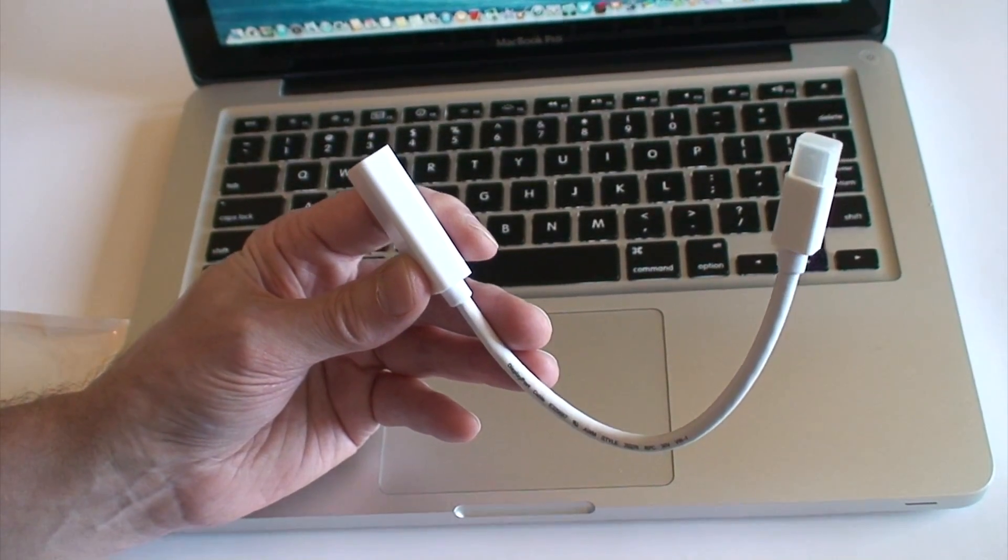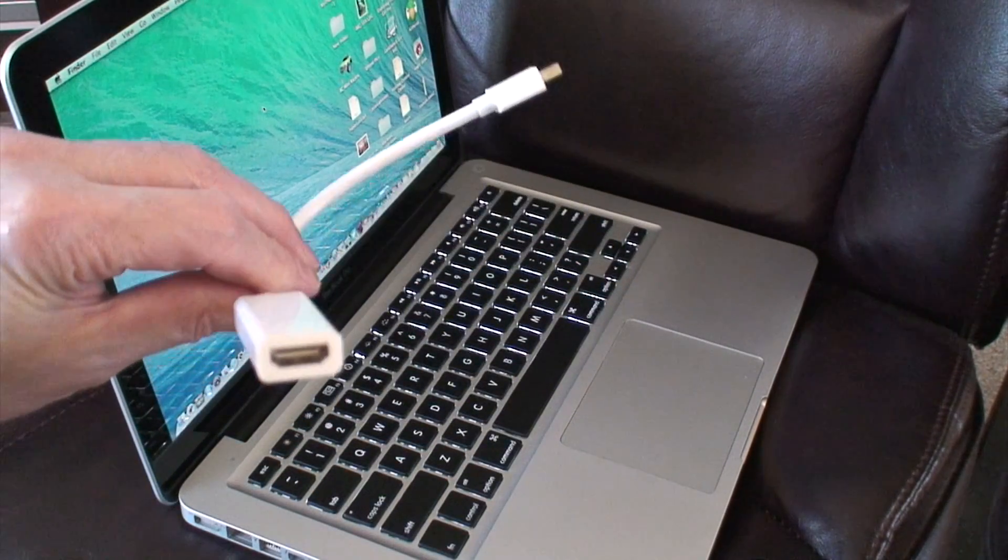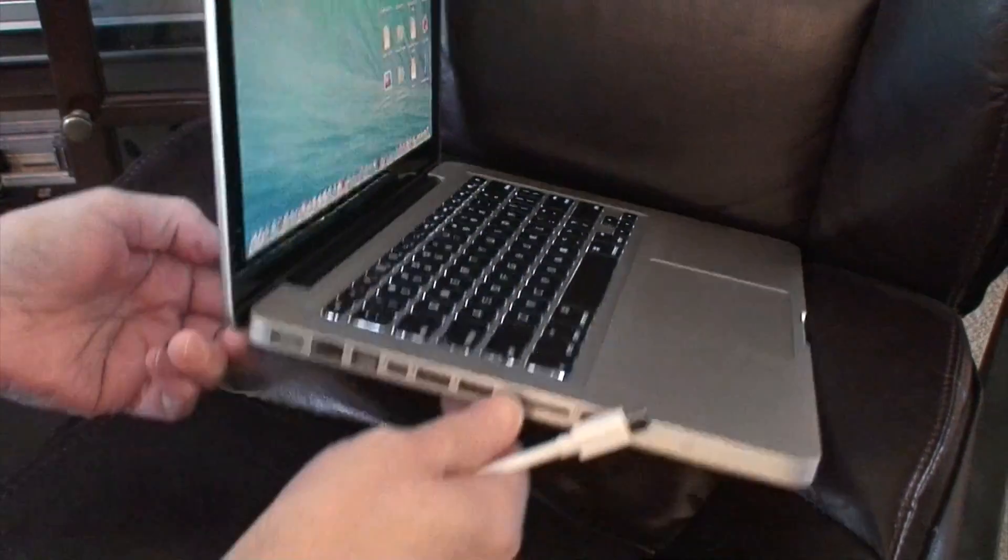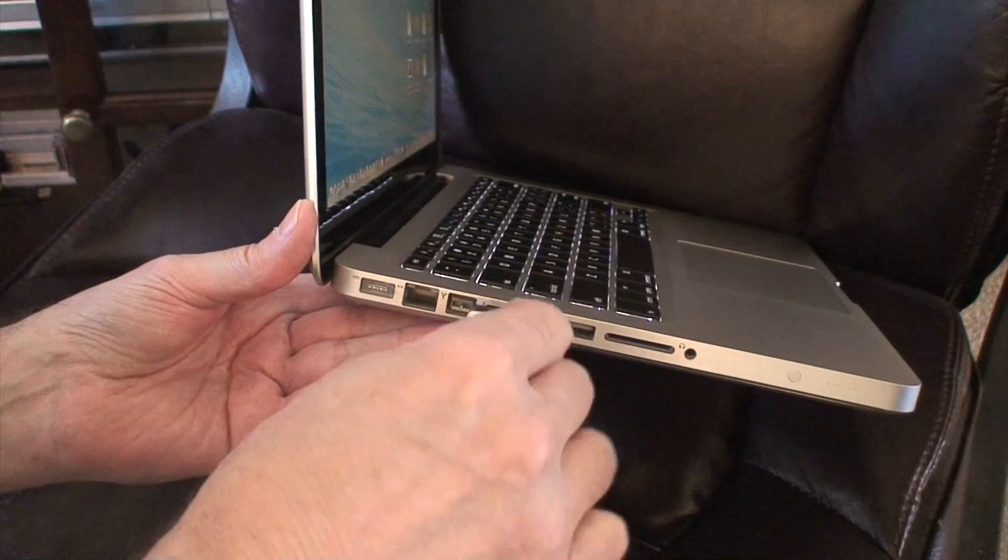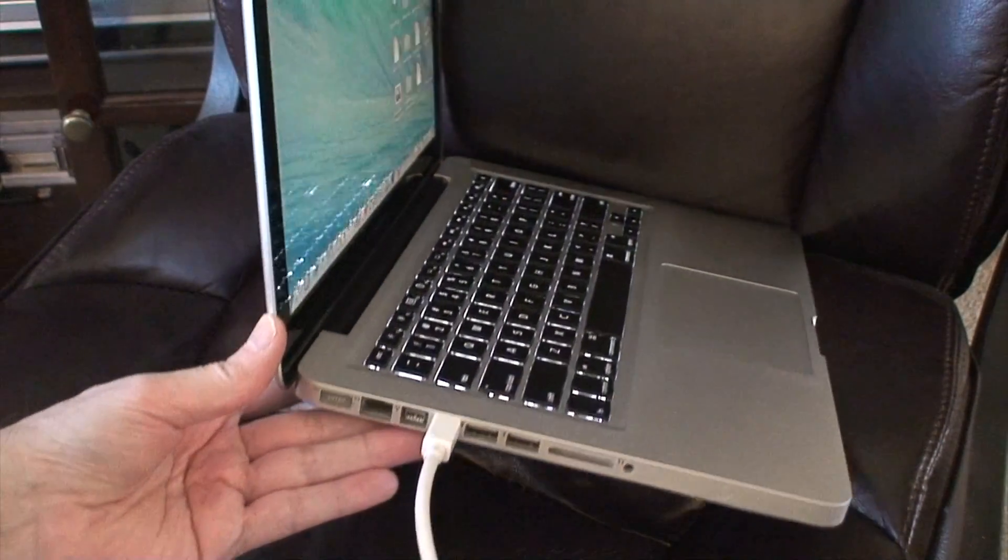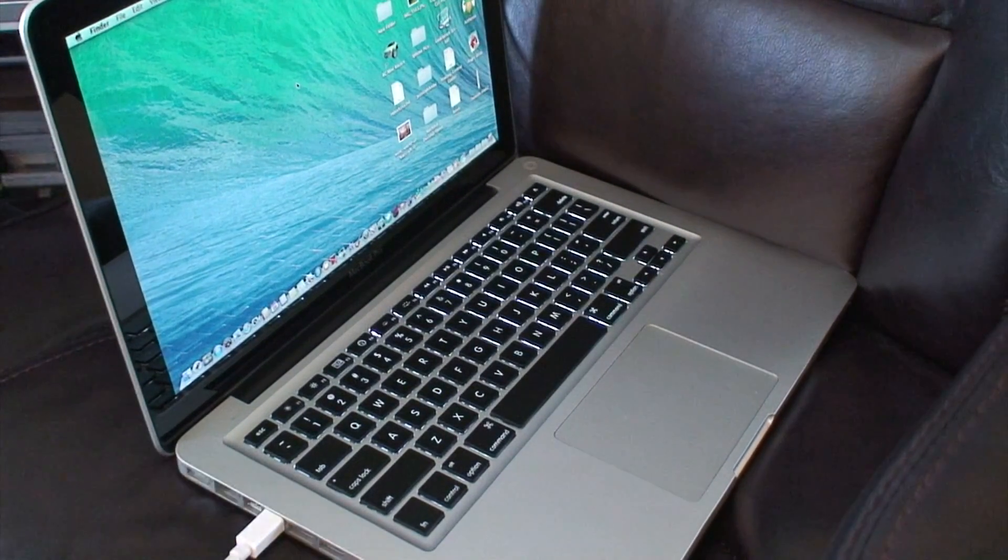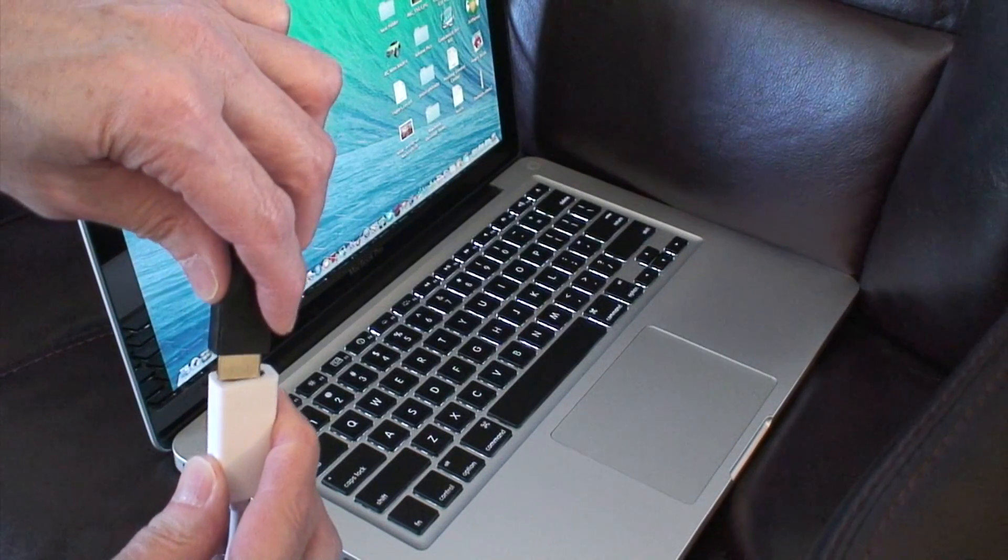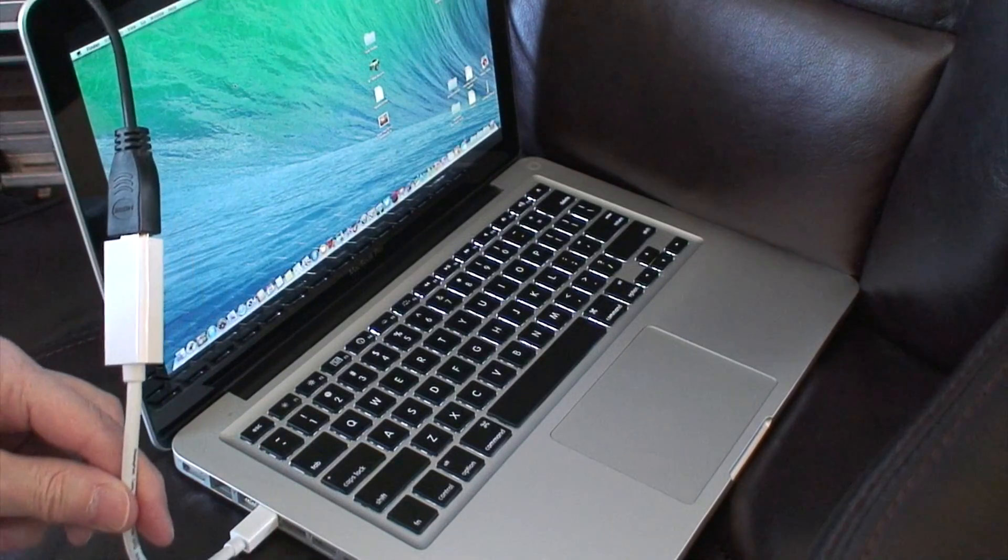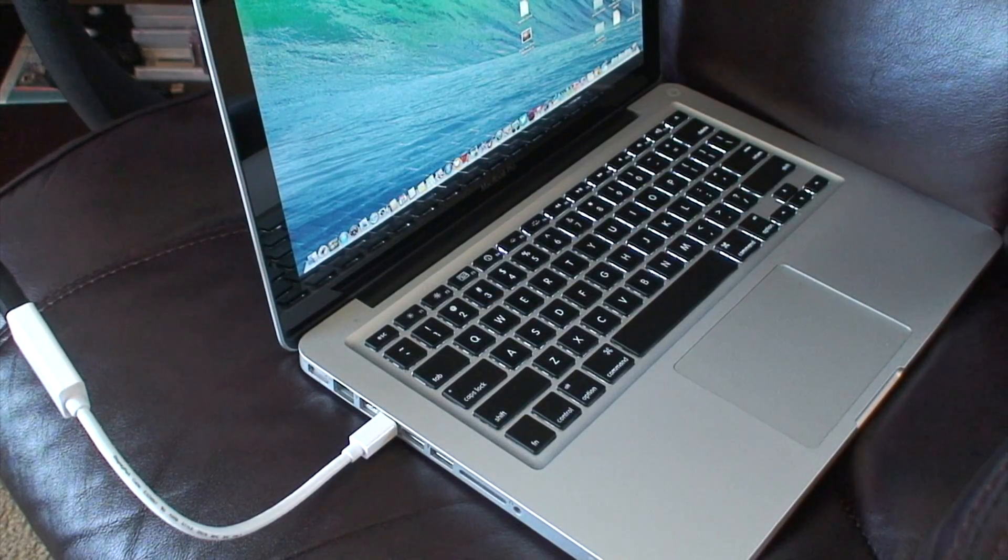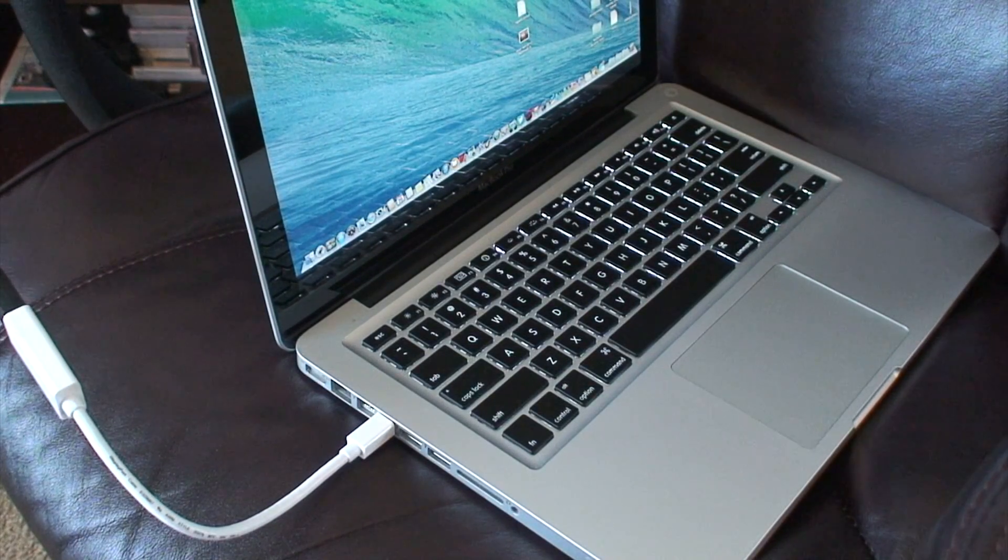Okay, the first thing you want to do is take your mini display port adapter and hook it in right here on your MacBook Pro. Mine's a 2011 MacBook Pro 13-inch. Then you're going to just hook in your HDMI cable right there. Now let me switch my TV over to the right HDMI port.